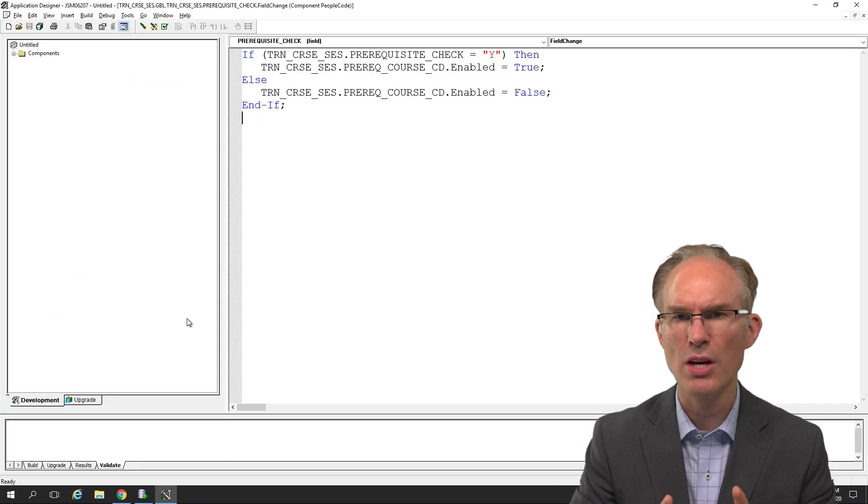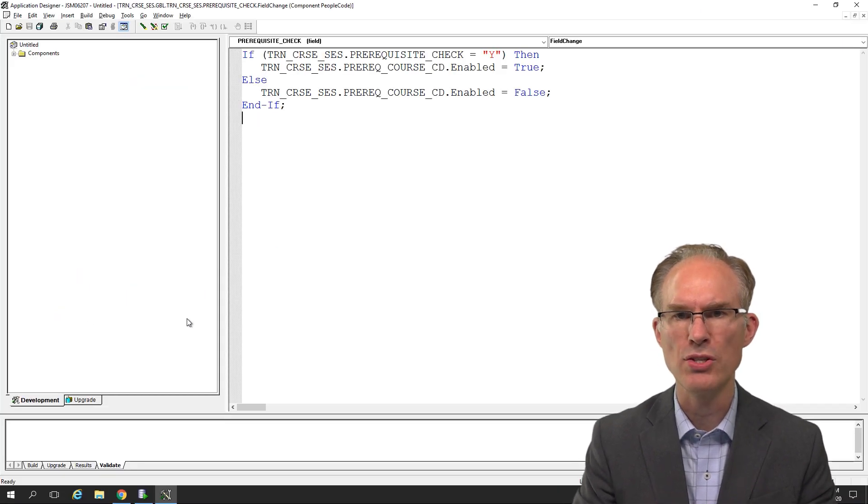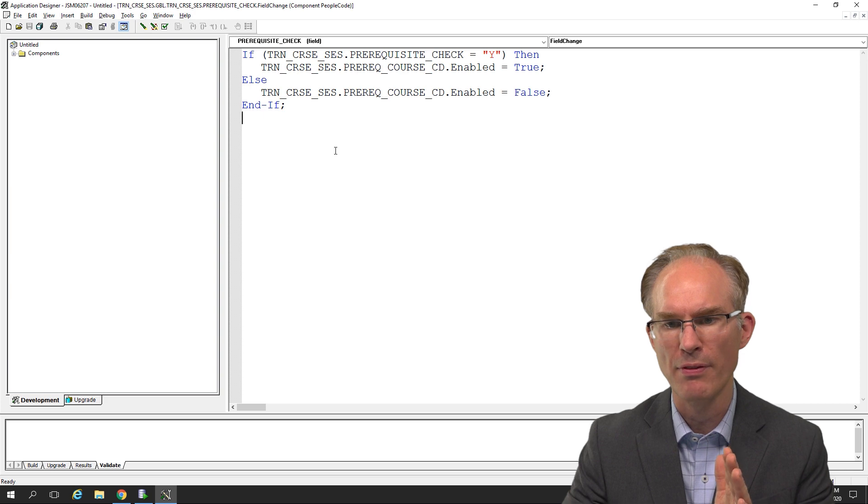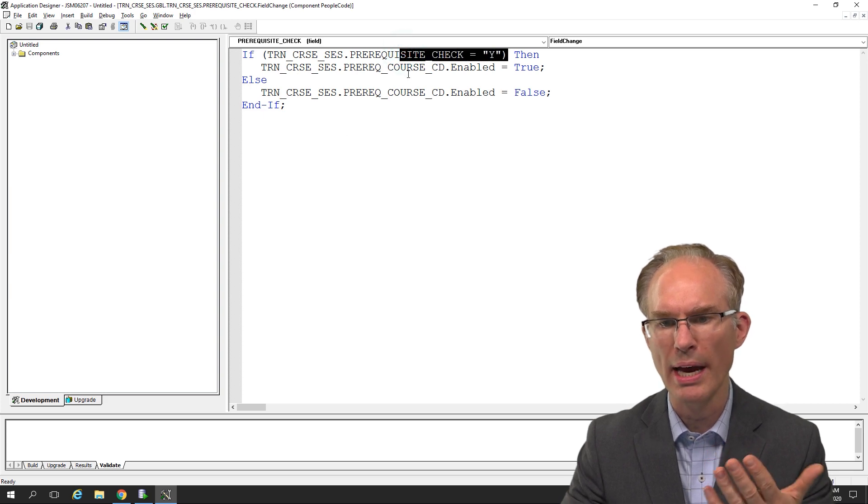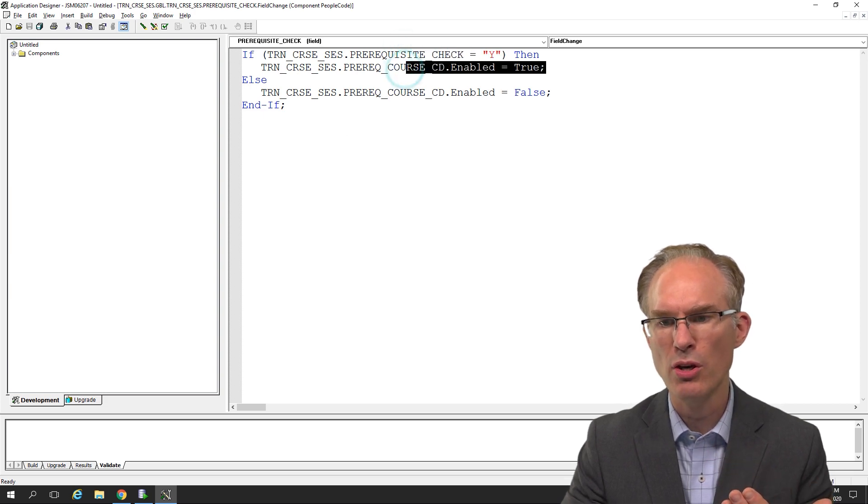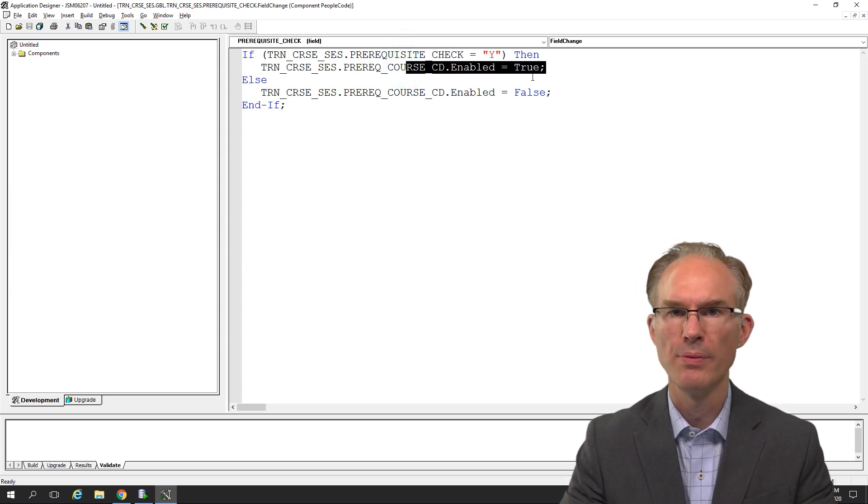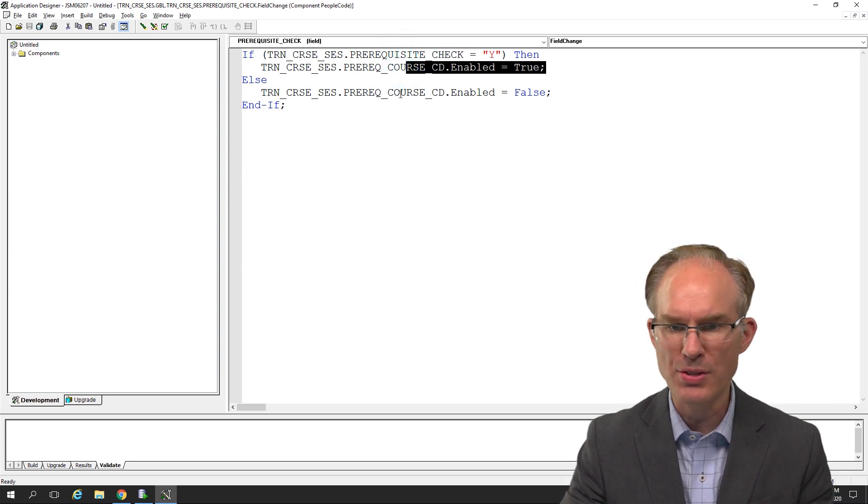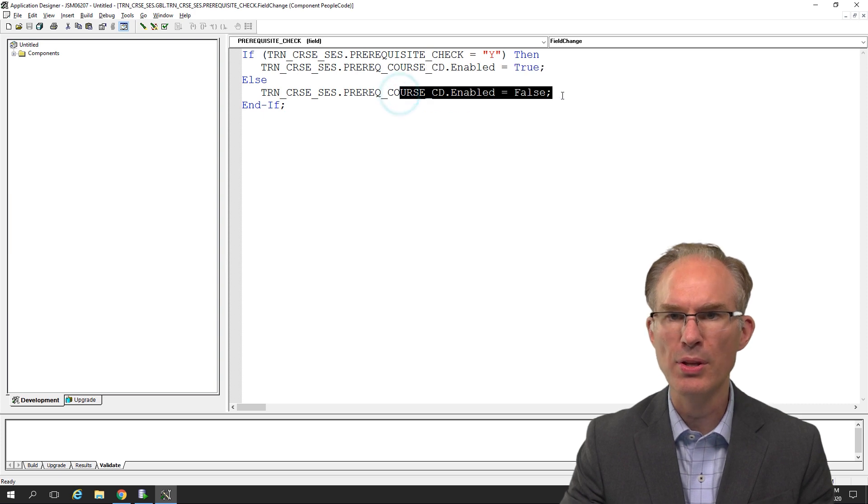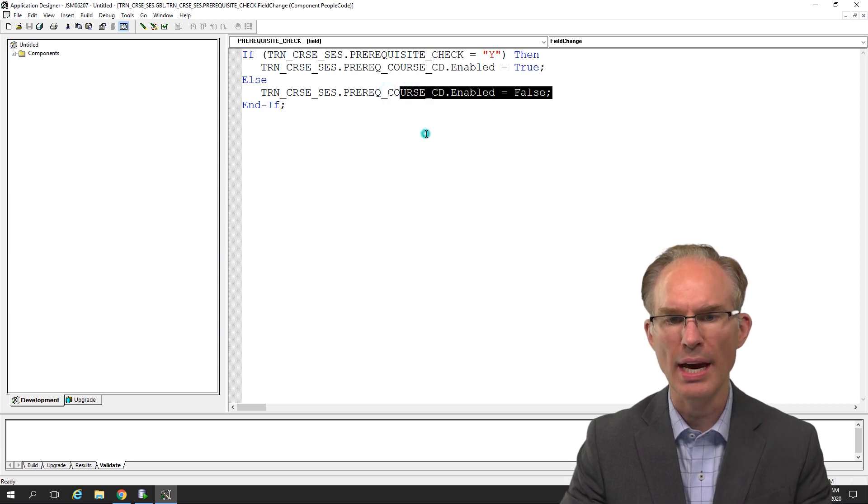Here is the logic in Application Designer. Again, it seems simple enough. If the checkbox is Y, then the course code should be enabled. Otherwise, disable the course code.